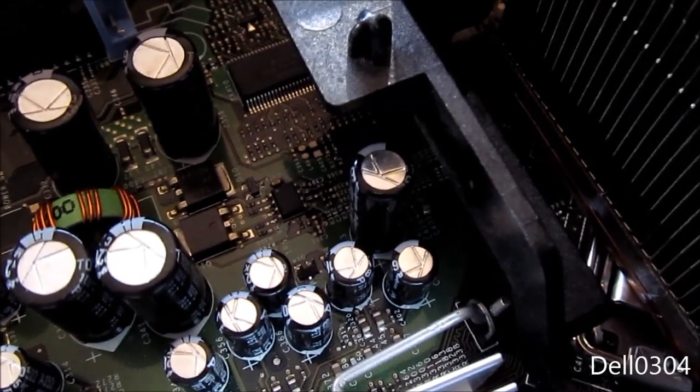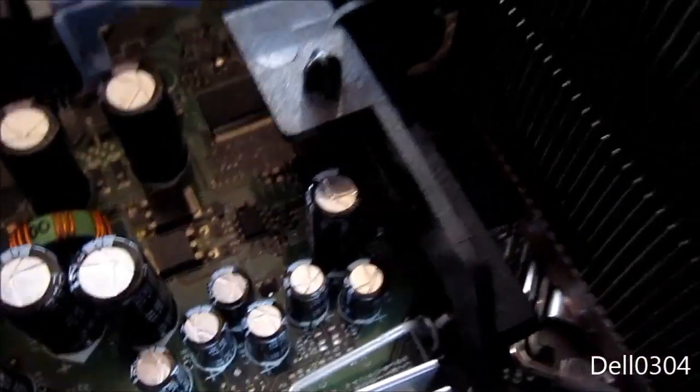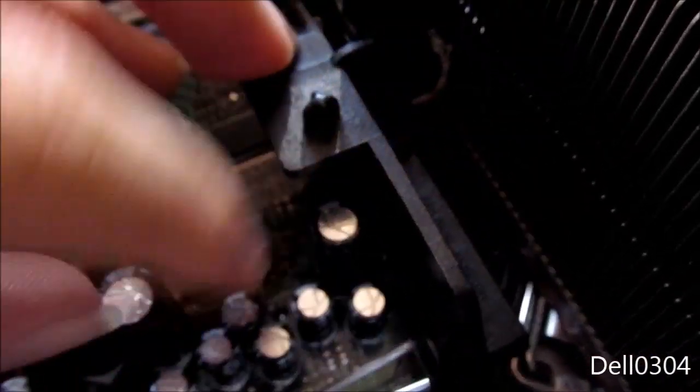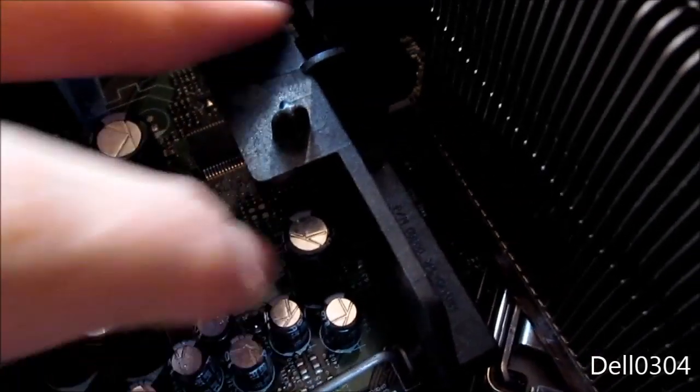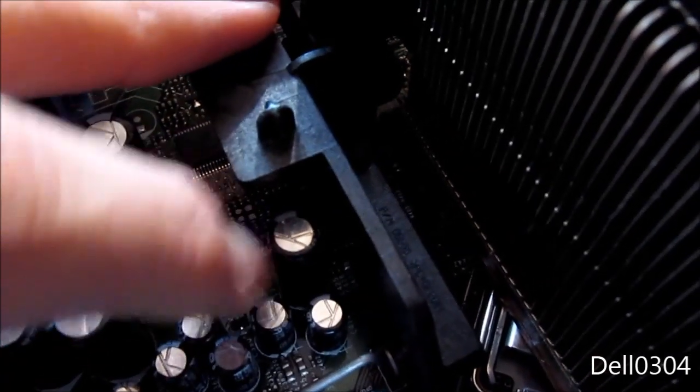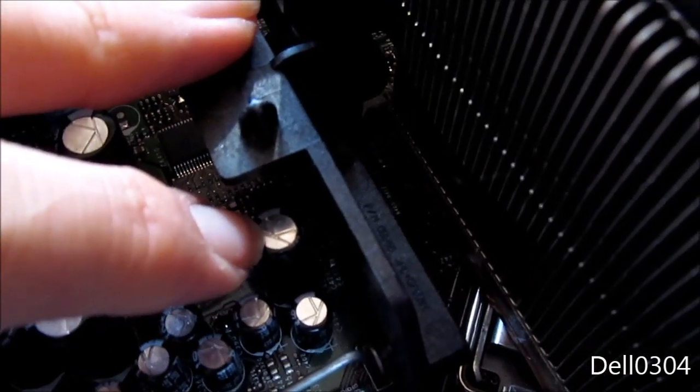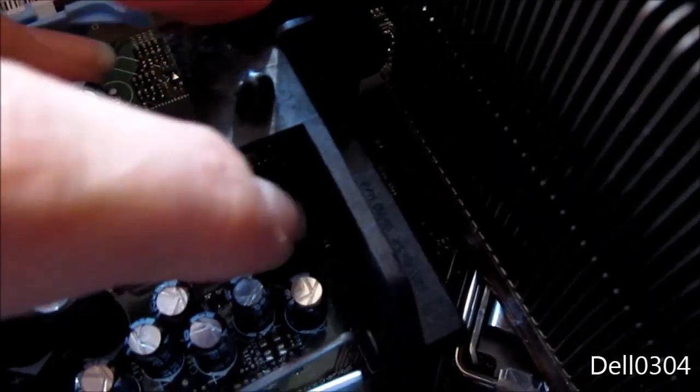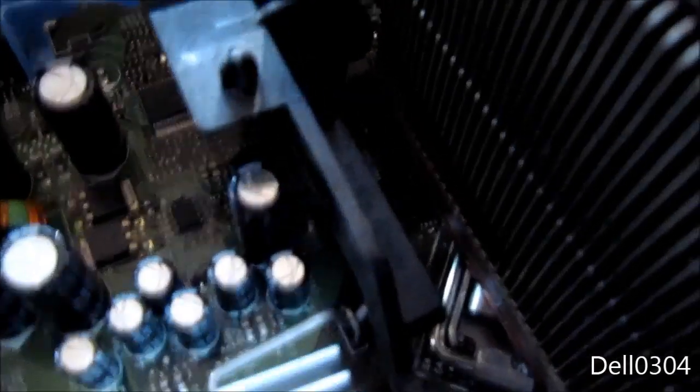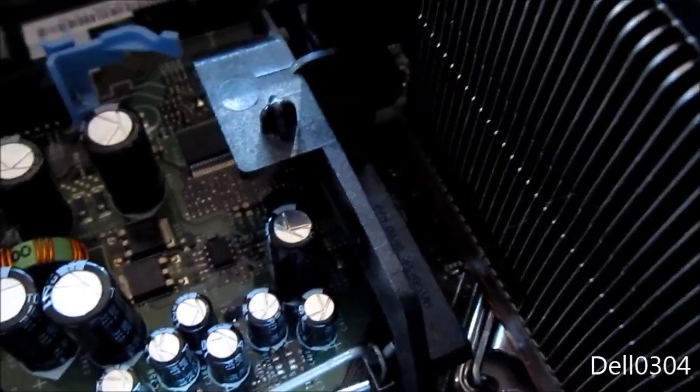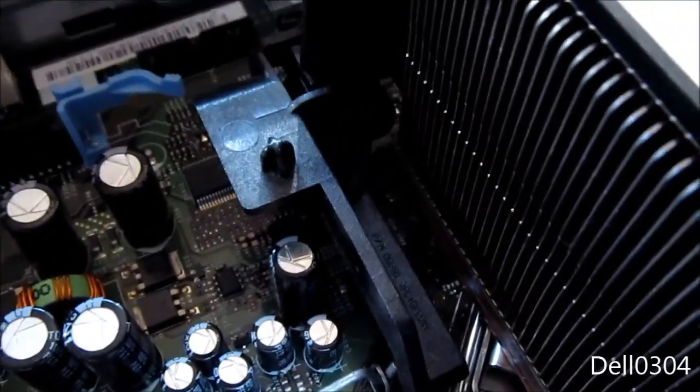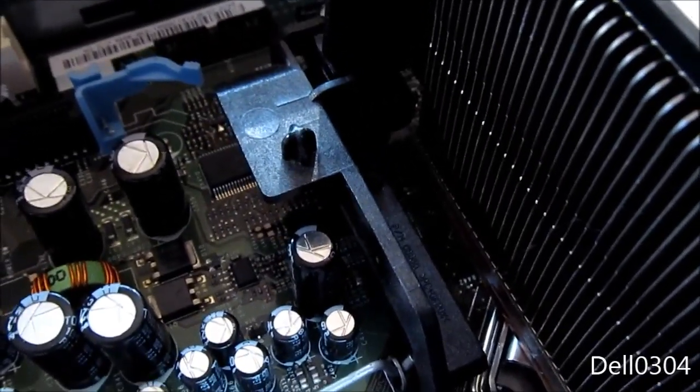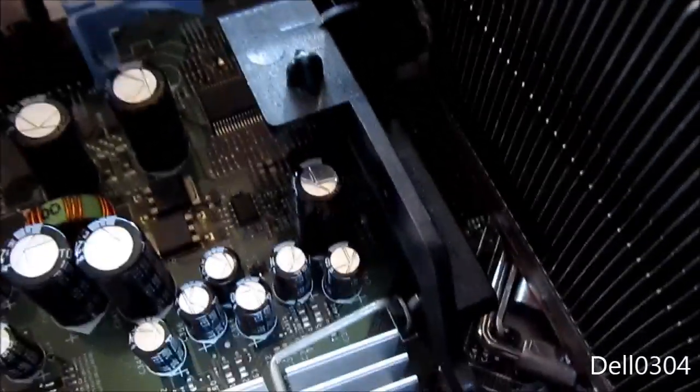This capacitor right here is bulging, as I said in my video about this thing dying. This is a Rubycon 6.3 volt 1800 microfarad capacitor right here next to the heatsink.